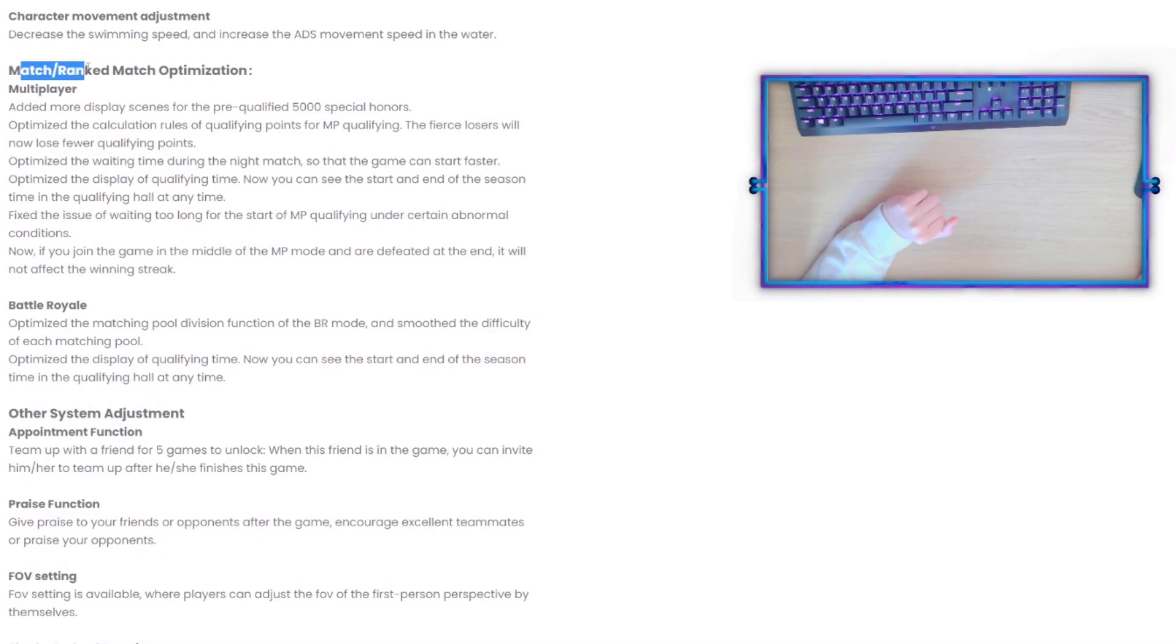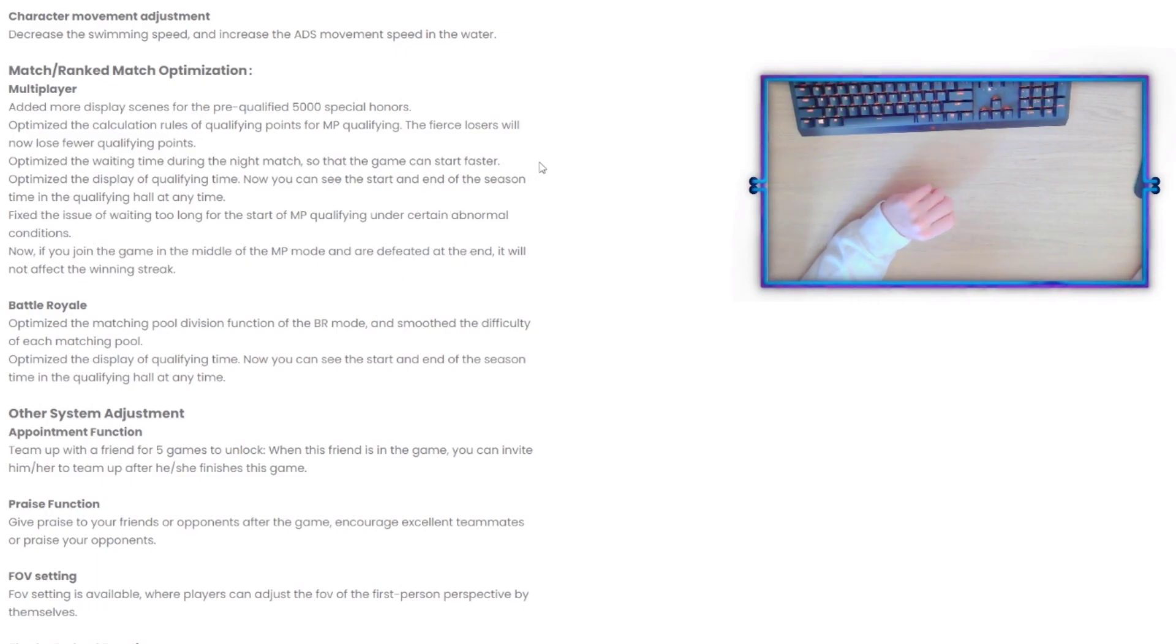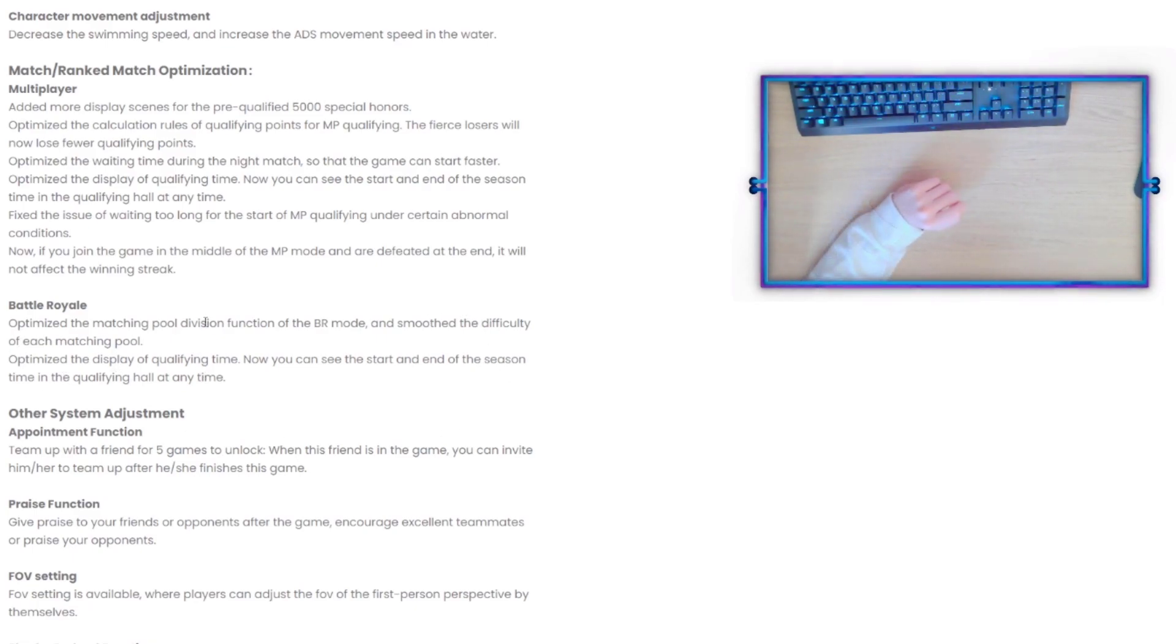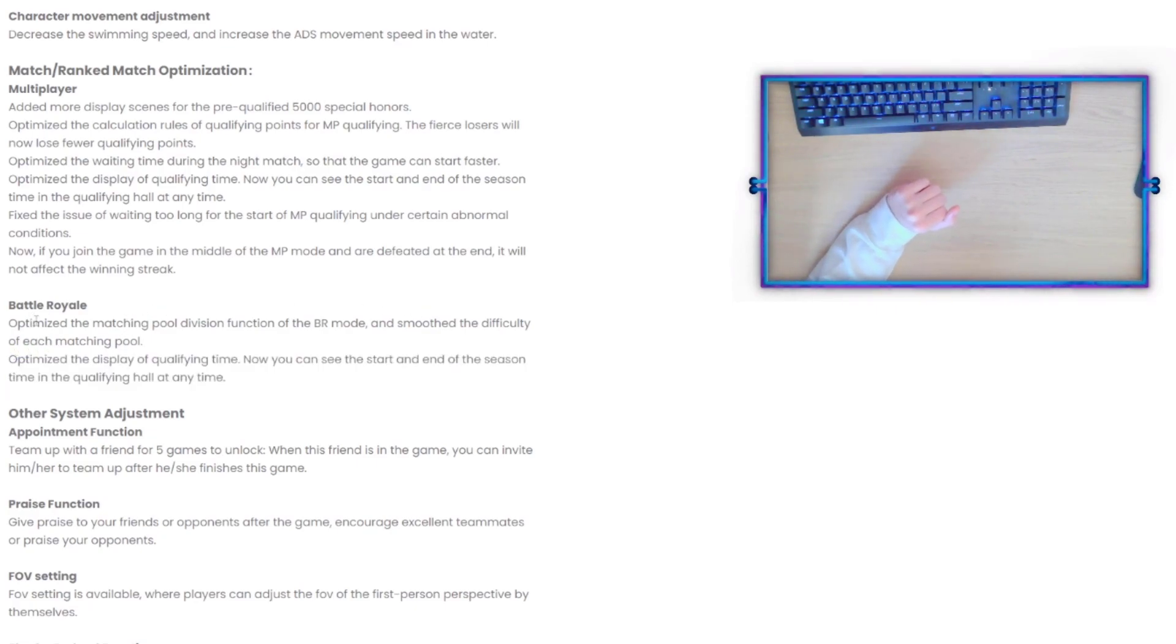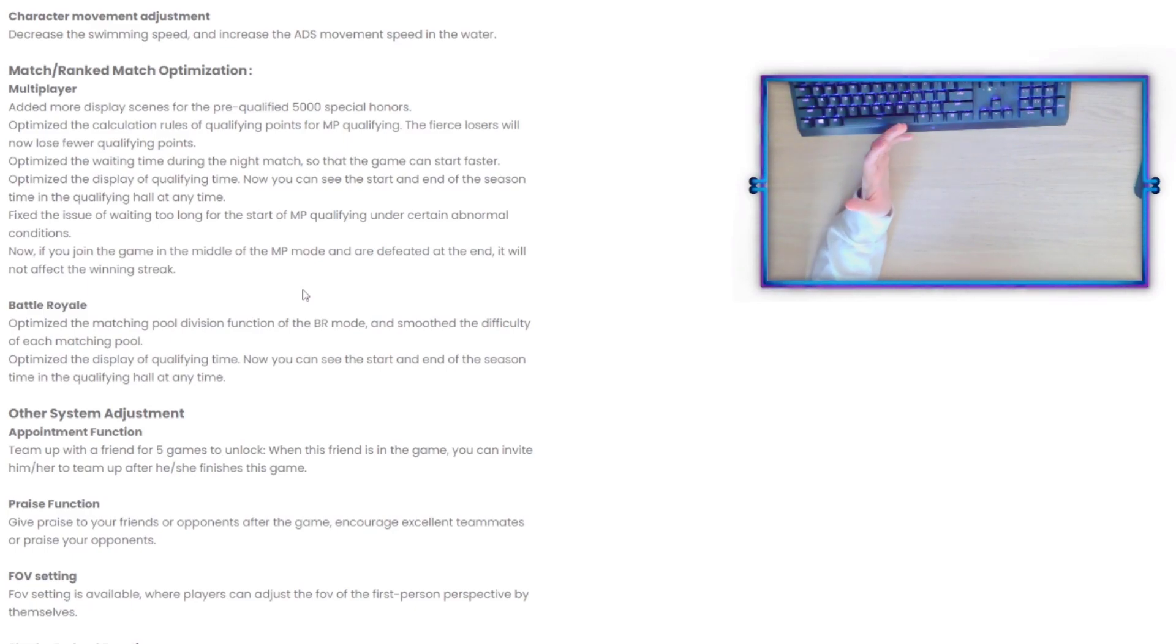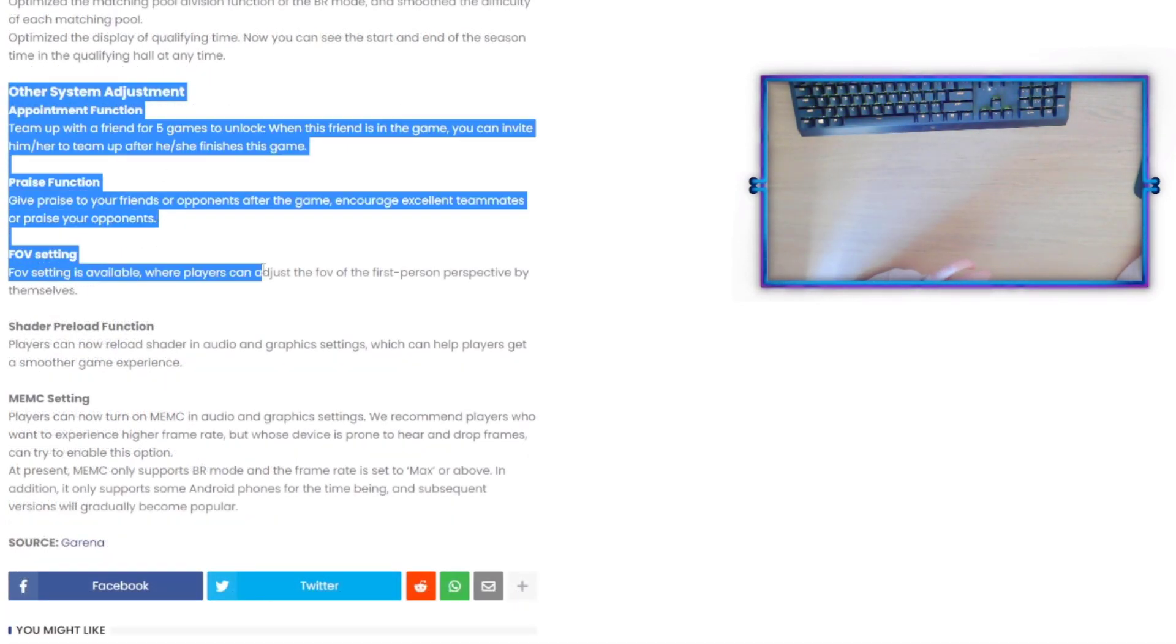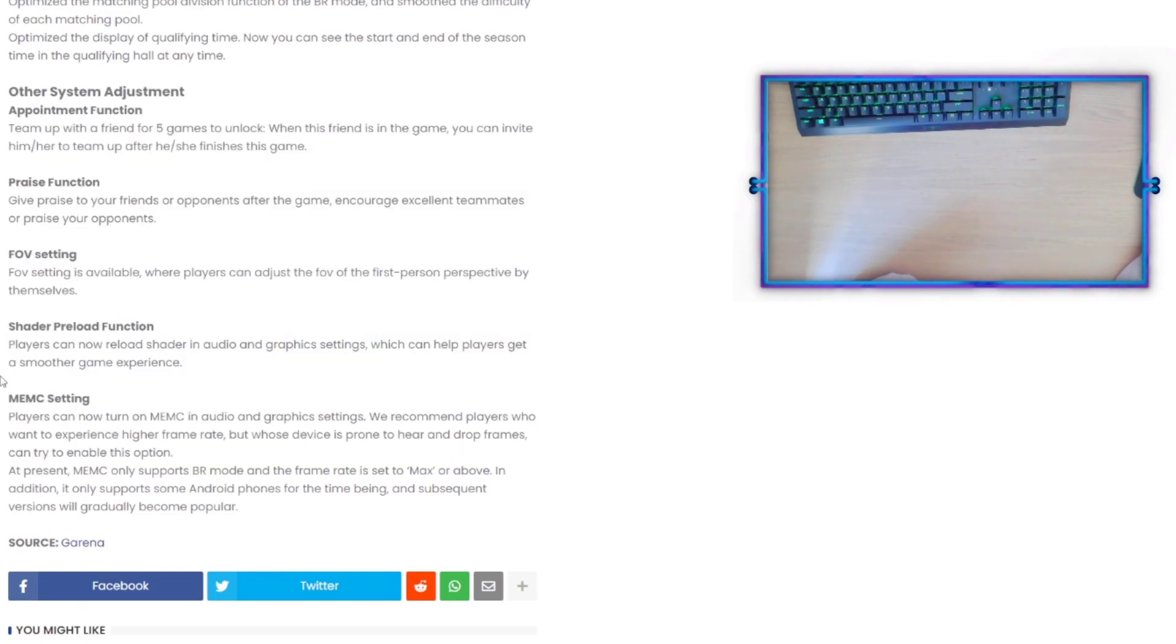For Match and Ranked Match Optimization: Battle Royale - optimize the matching pool deficient function of BR and smooth the difficulty of each matching pool. Optimize the display of qualifying time. Now you can see the start and end of season time in the qualifying hall at any time. I don't know what that means, but at least in terms of optimizing the matchmaking, they're probably going to make the matchmaking a lot more even.